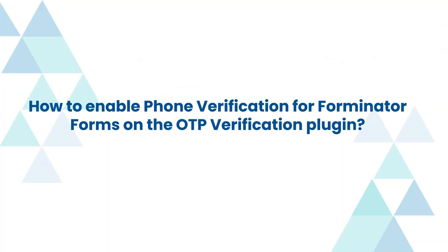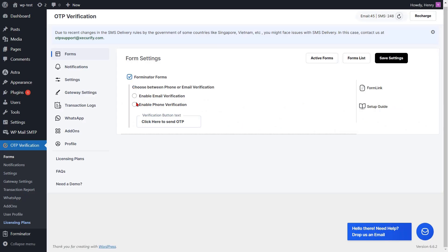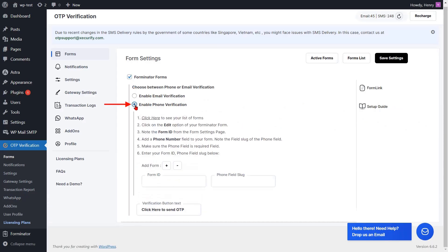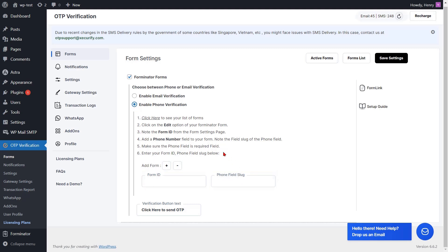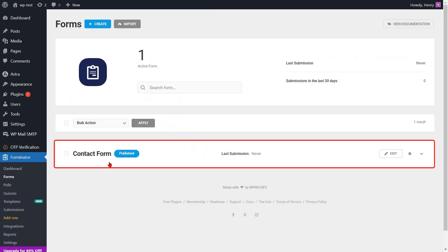To enable phone verification for the Forminator form on the OTP verification plugin, enable the phone verification option for the Forminator form. Provide the form ID and the phone field slug to verify your phone. Click on the Click Here link to see your list of forms, then select your form template from the list.